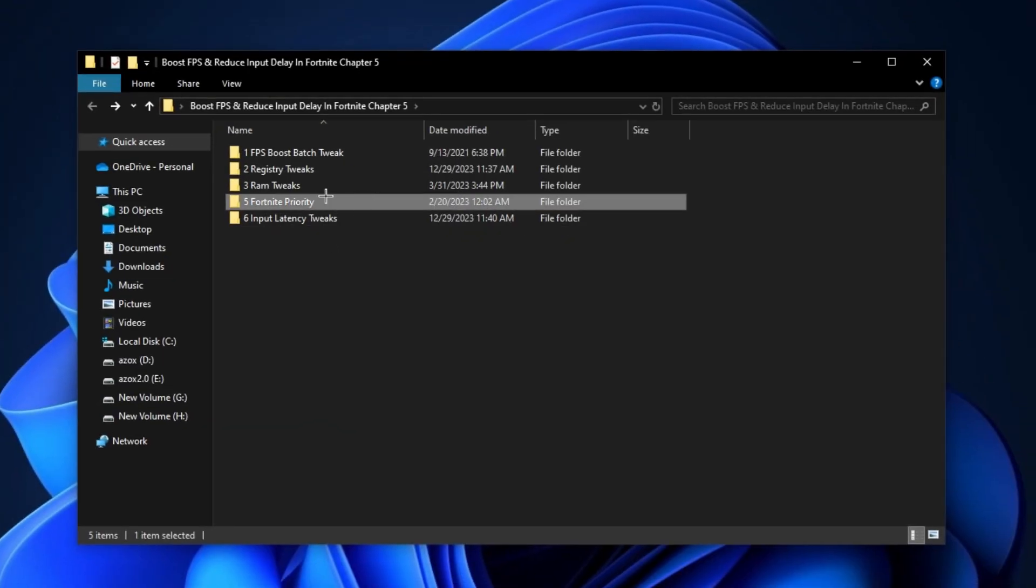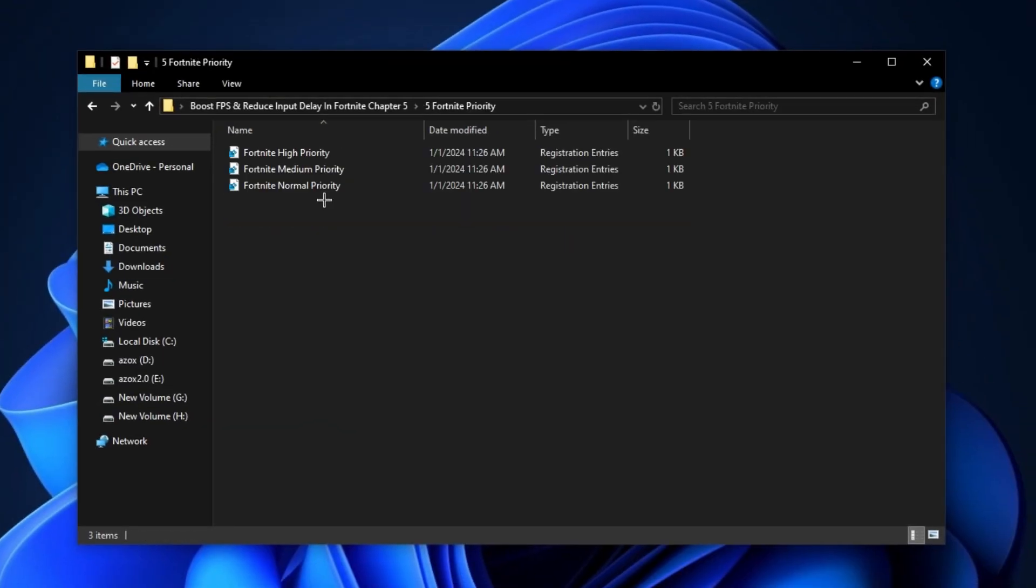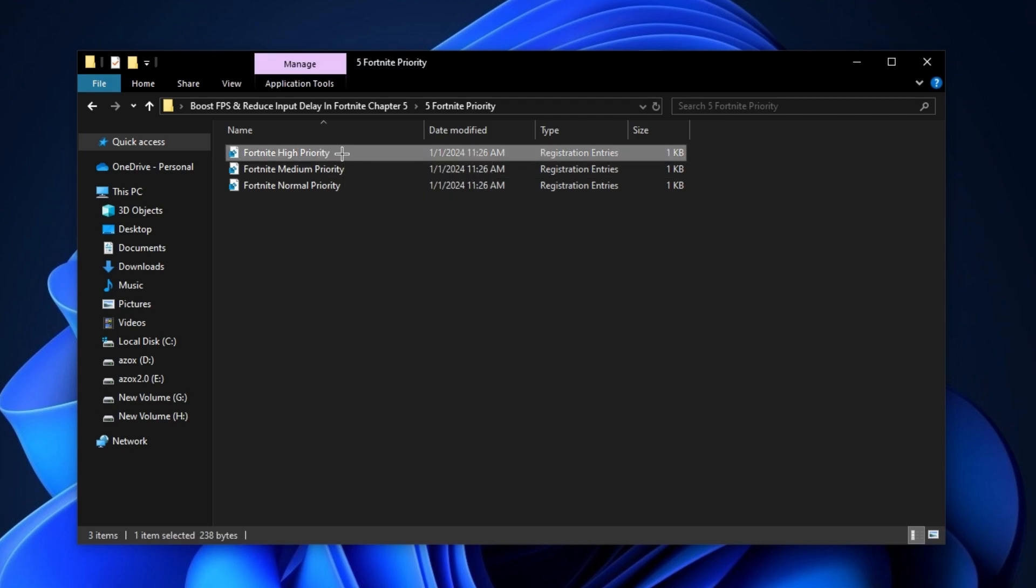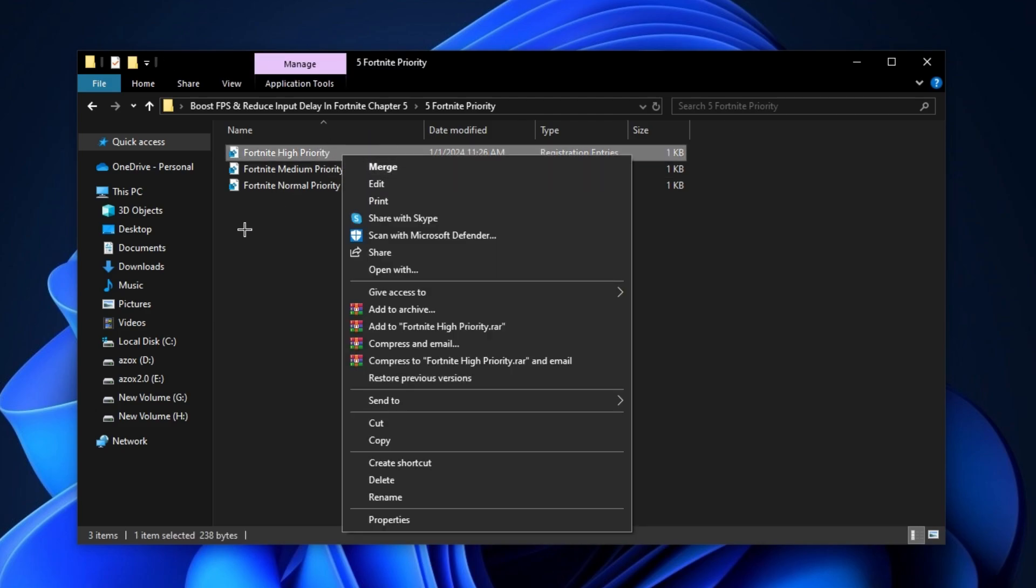Now, open up this Fortnite priority folder and execute Fortnite high priority tweak in your PC.